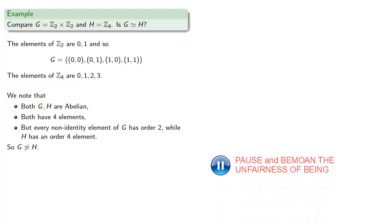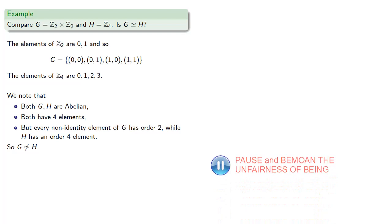Which we should have suspected since we know there are two abelian groups of order 4.